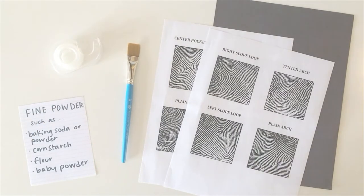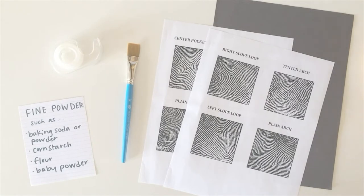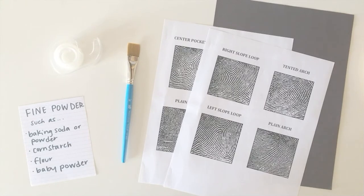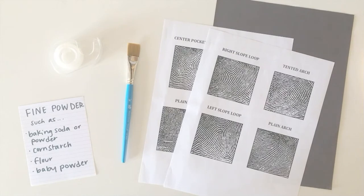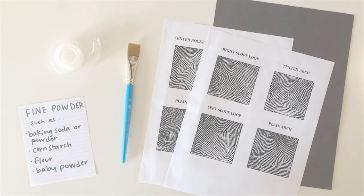So if we were professional forensic scientists, they have a very specific kind of powder they use for dusting fingerprints. But since we're at home, you can use powders you can find in your kitchen for this activity instead. So any fine powder you have will work.